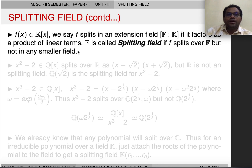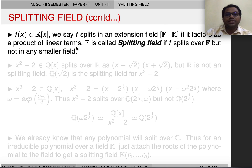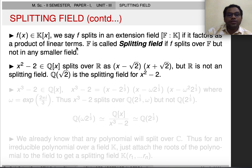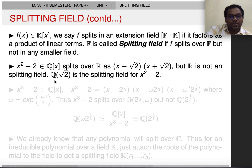If f splits in extension field F over K, then it factors as a product of linear terms, and F is called a splitting field — f splits over F but not in any smaller field. For example, consider x² - 2 over Q. This splits over R as (x - √2)(x + √2), but R is not minimal. We actually have a smaller field, Q(√2), which is the splitting field for x² - 2.